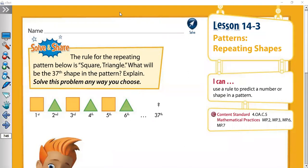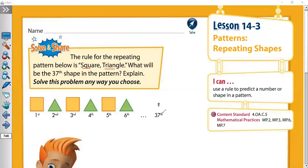Here is exercise number one. The rule for the repeating pattern below is square, triangle. What will be the 37th shape in the pattern? Explain. Here we need the 37th shape. Here is the first shape, second shape, third shape, fourth shape, fifth shape, sixth shape. We need the 37th shape.